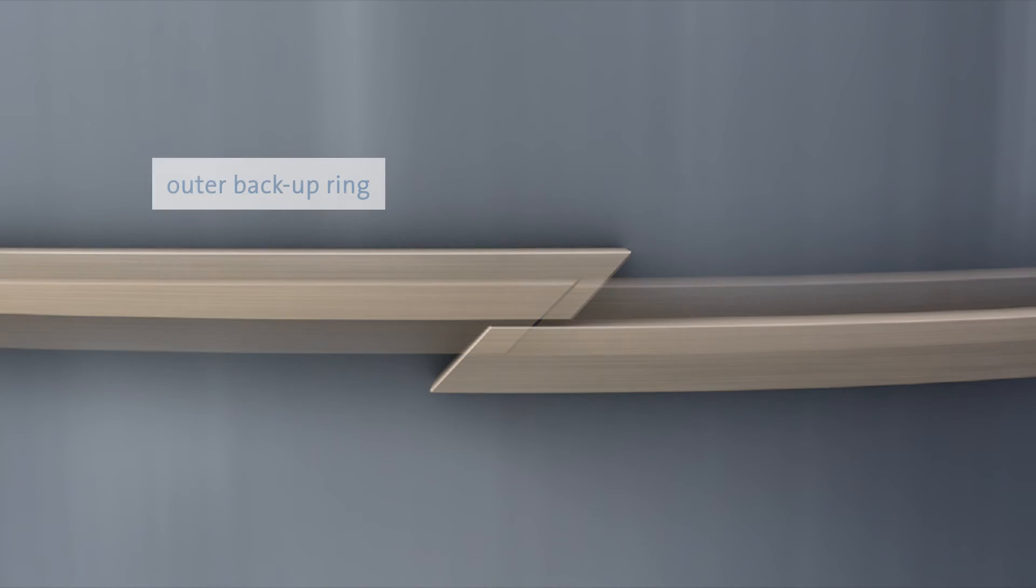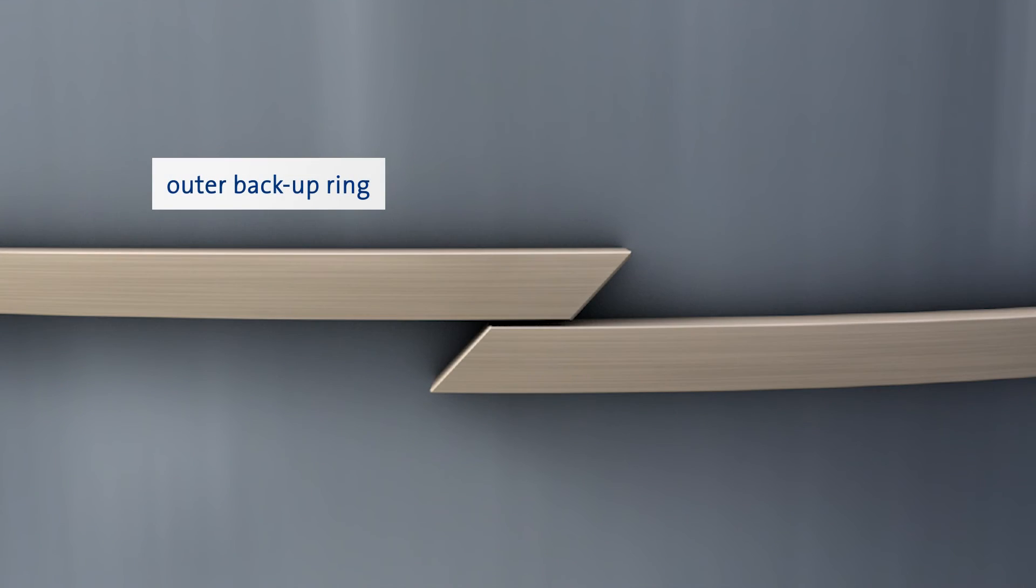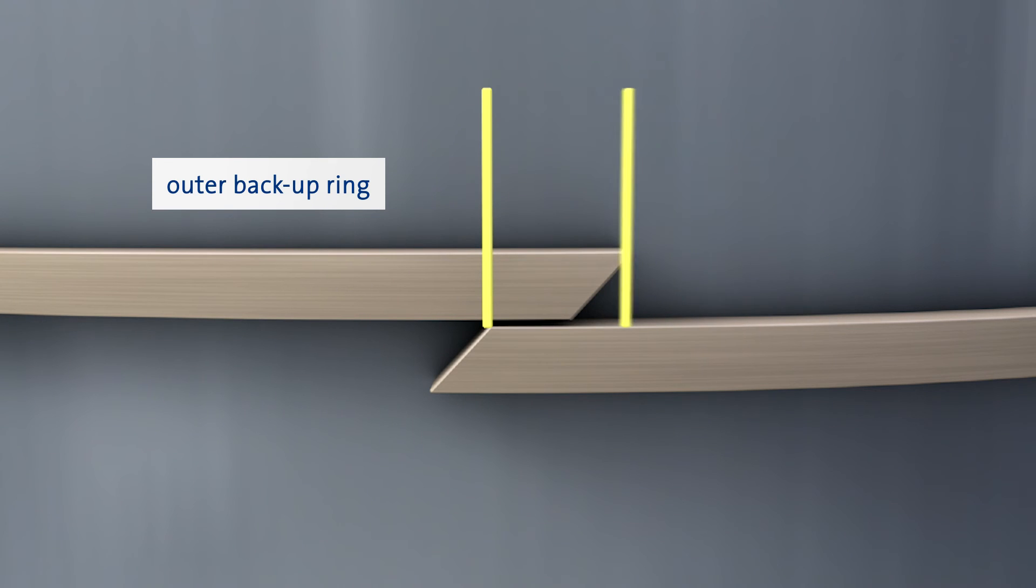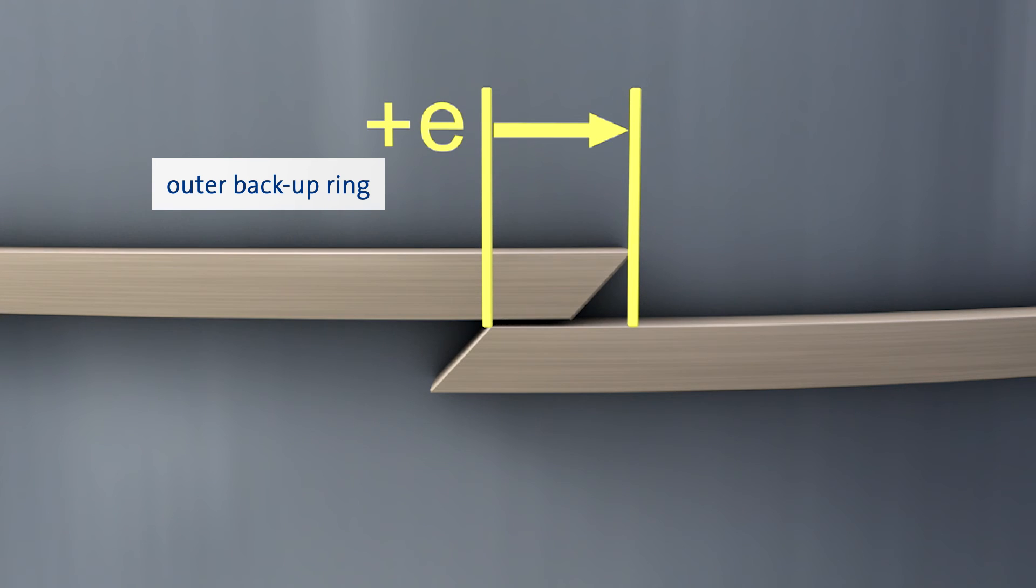For the outer backup ring, draw the upper cutting line as described before. The lower cutting line must be placed in a way to allow extra length at the circumference. Please refer to table number 2 in the installation instructions for the length allowance E.